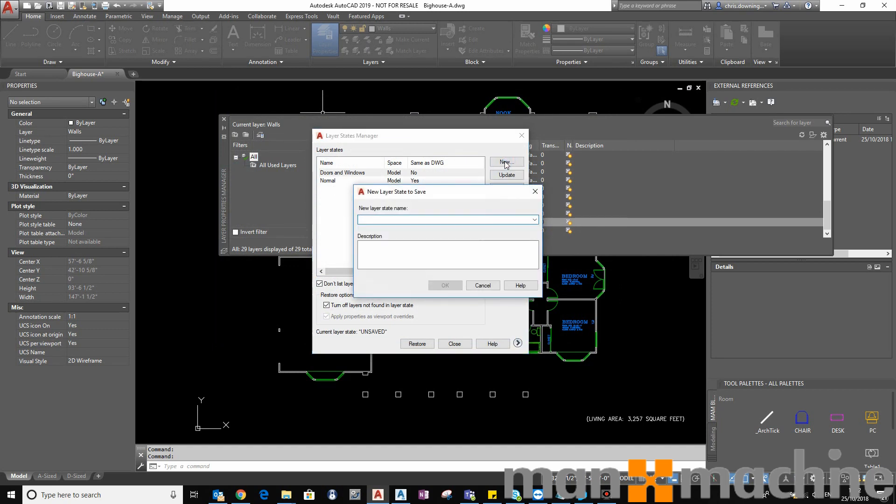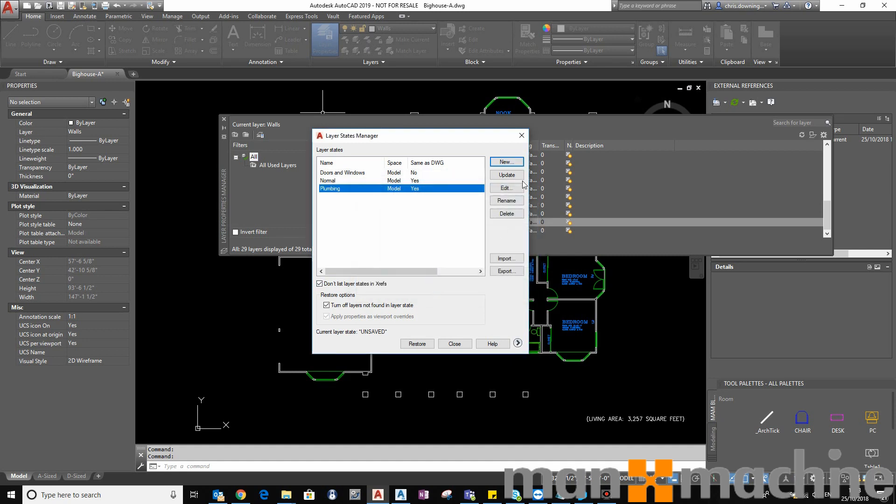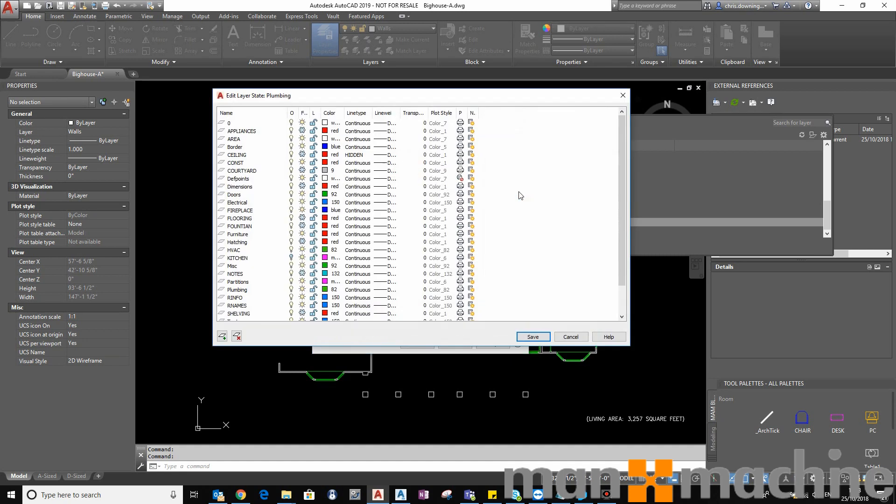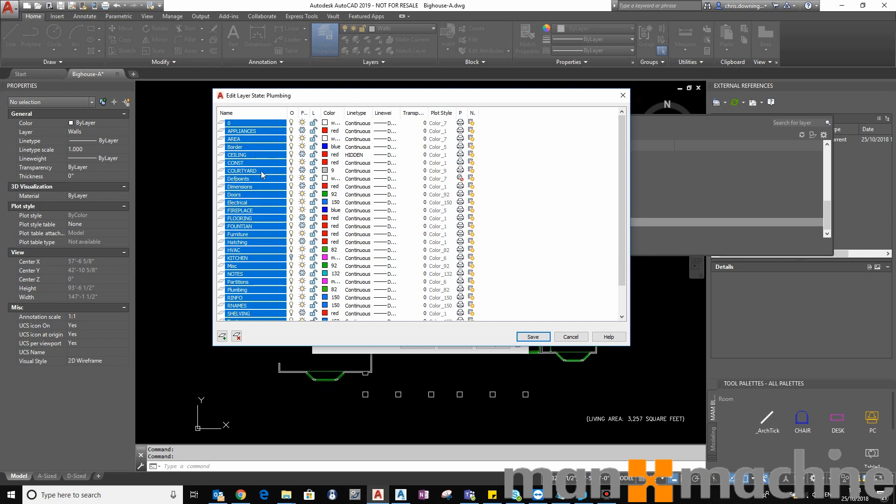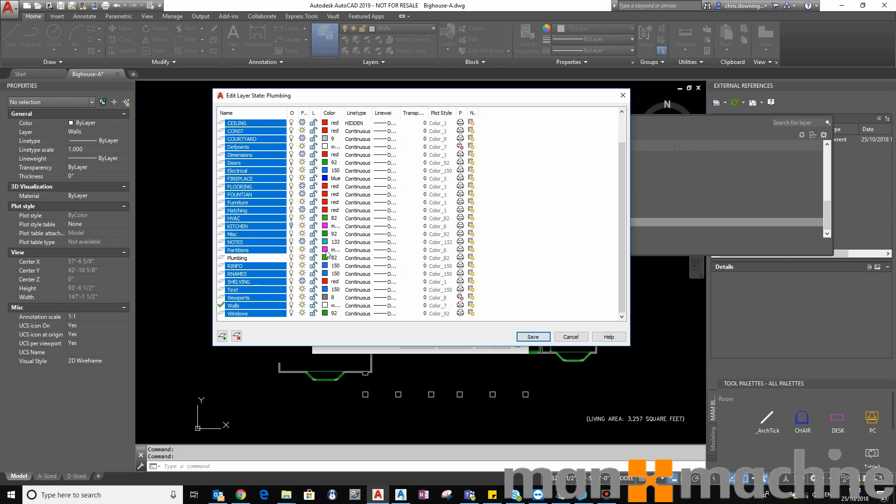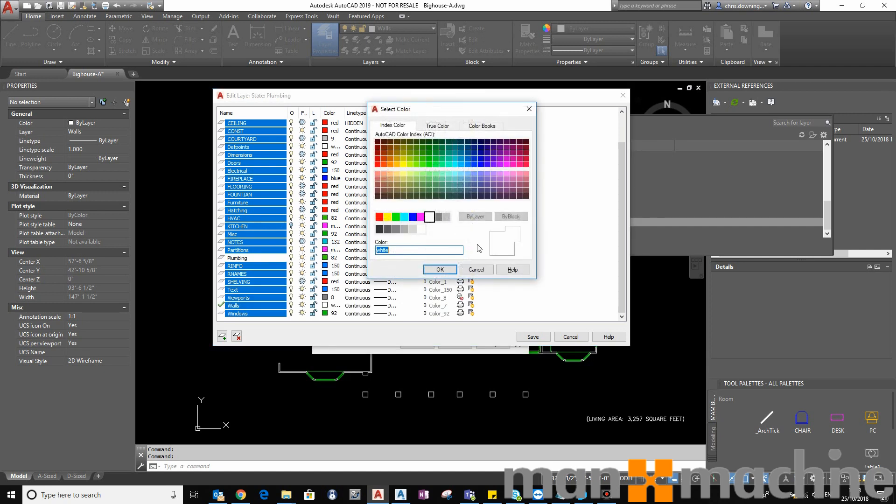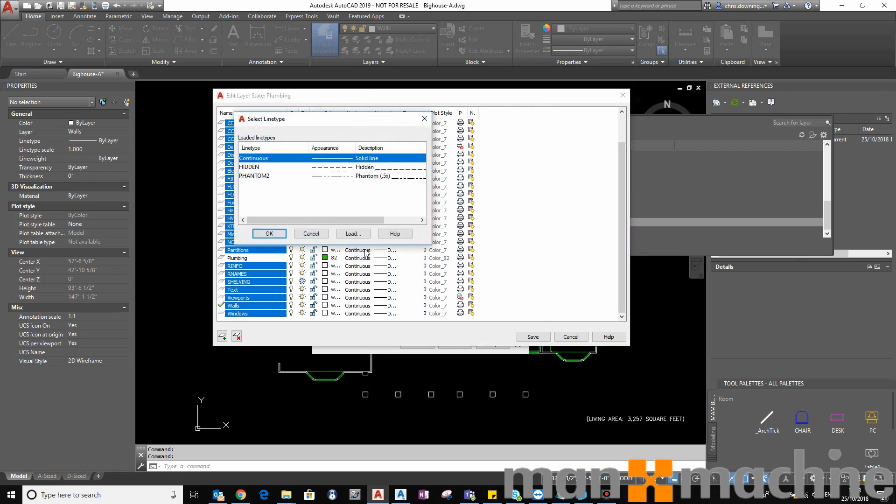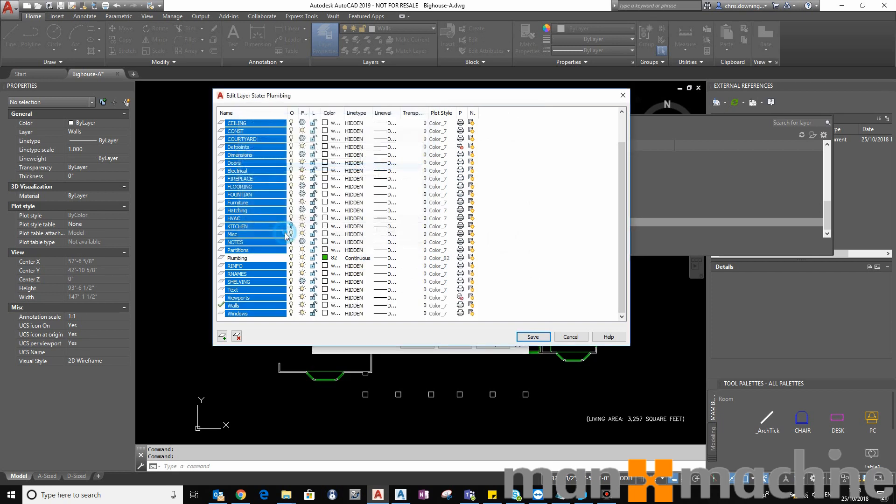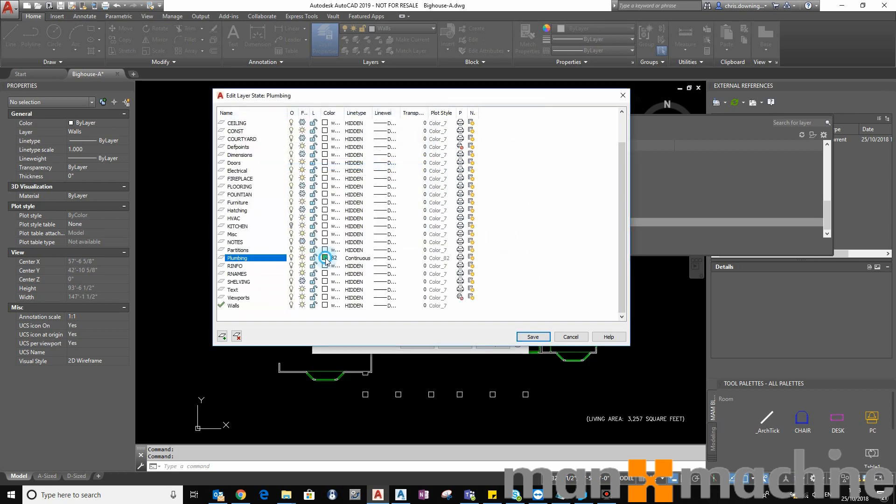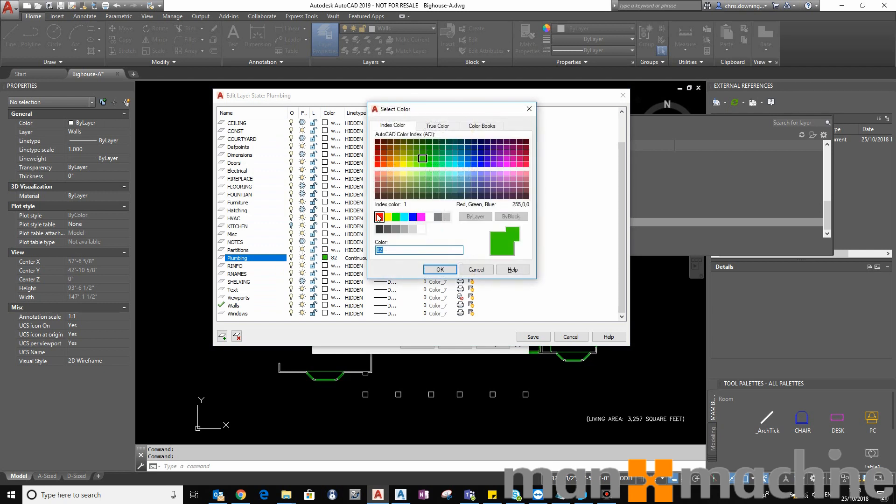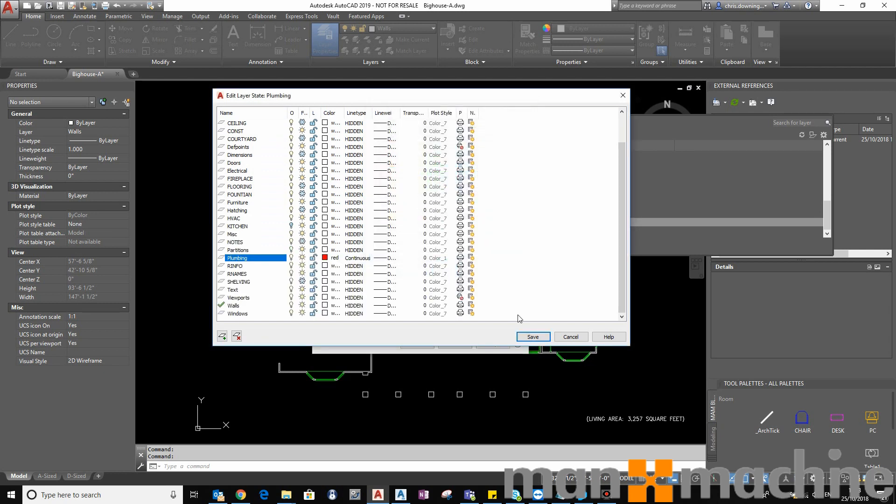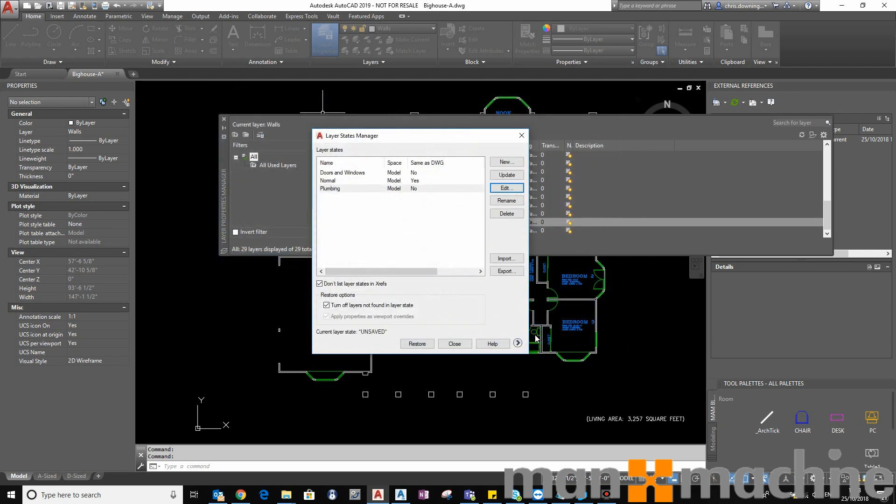So I'm going for another new layer state and this one's going to be Plumbing. And then I'm going to edit the appearance. Again, select all and then deselect Plumbing. So all the other colors are going to be white and there will be hidden line. The plumbing will then be red, and I'll save that away.